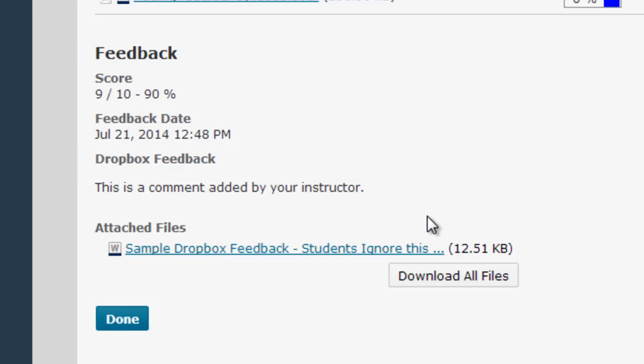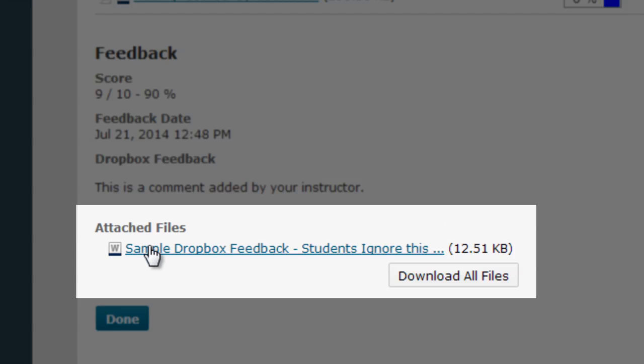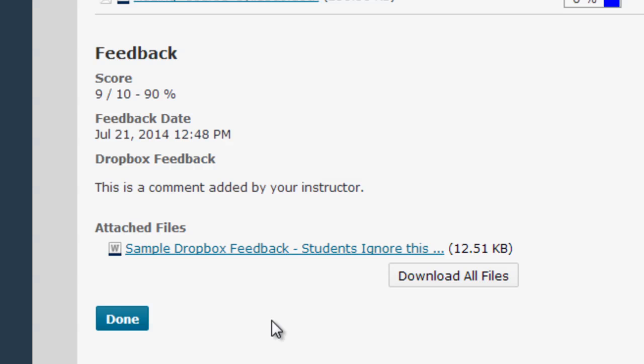Finally, if you see any attached files down here in this area you will definitely want to open and view them. These are files your instructor has added with your feedback specific to you. It might be a version of your document in Microsoft Word with comments added, or it could be a PDF of some grade mark feedback, or really any sort of file that your instructor wants to provide to you as feedback.